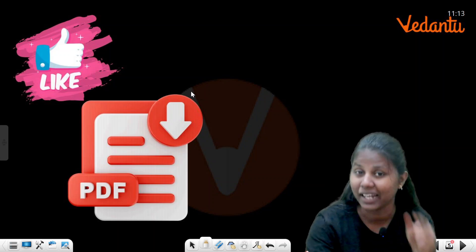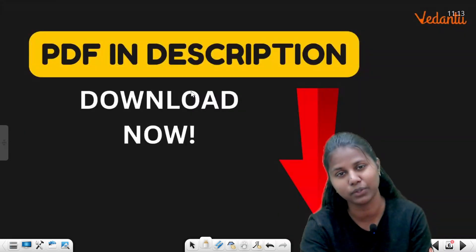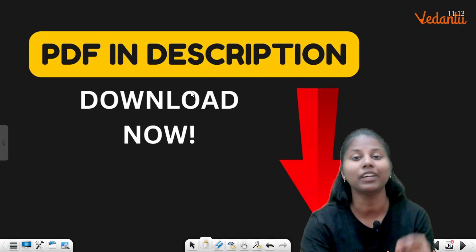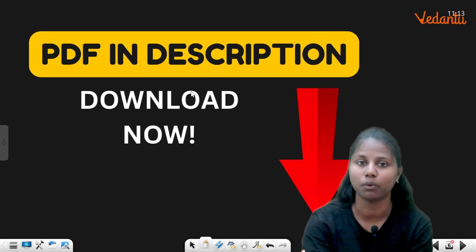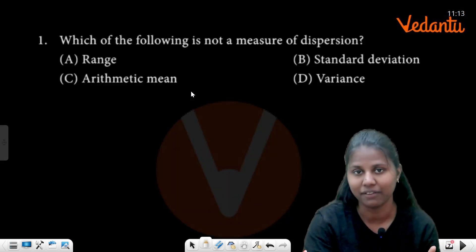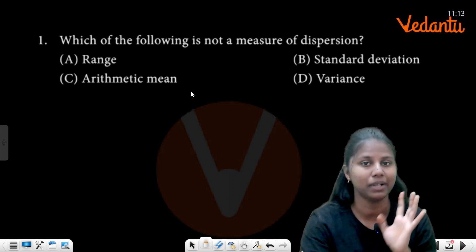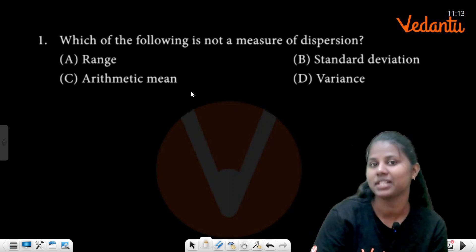If you want, like and share this video with your friends. And if you want a PDF, the description box plus first comment section is available. Click that. Let's start.